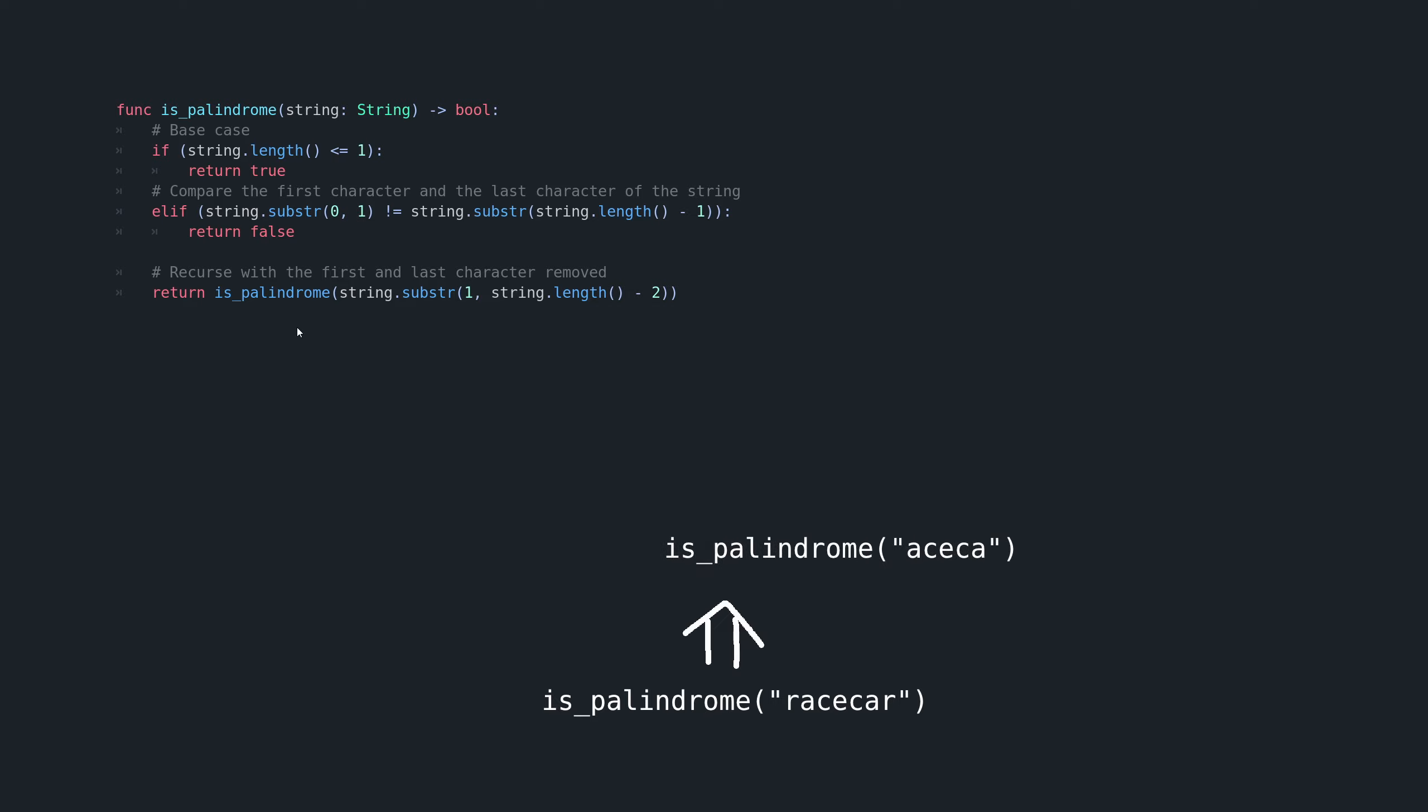So we'll call this same function again, this time with the first and last letters removed. And the same thing will happen does not satisfy our base case, it's not less than or equal to one. The first and last letters do match. So again, we're going to save the state of this function call to the stack, and recurse again.